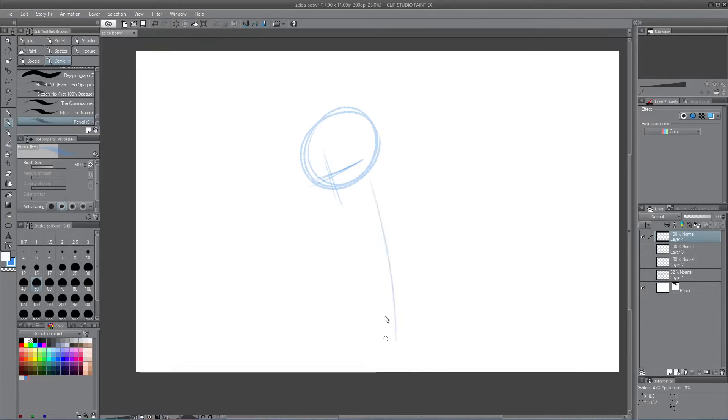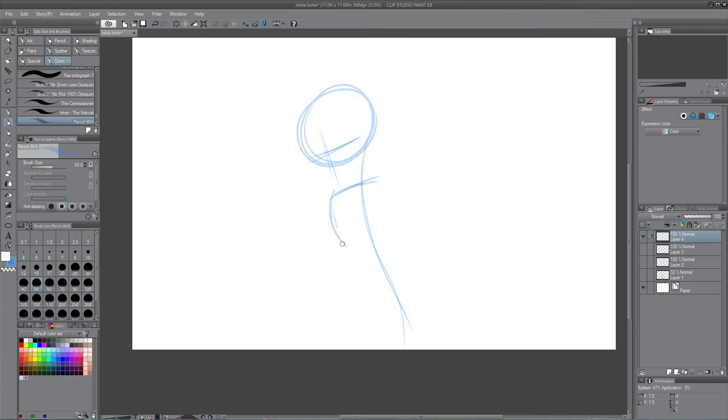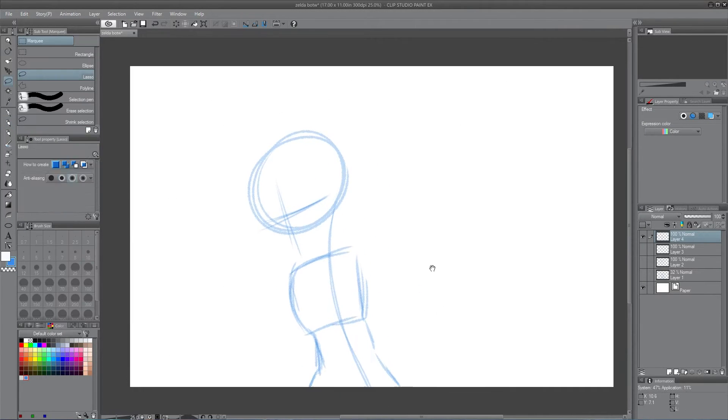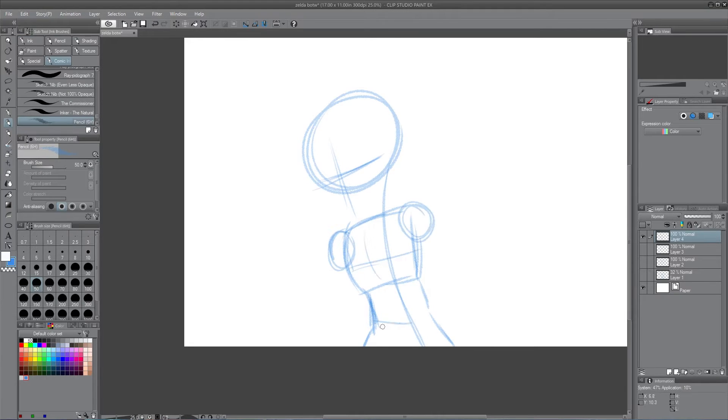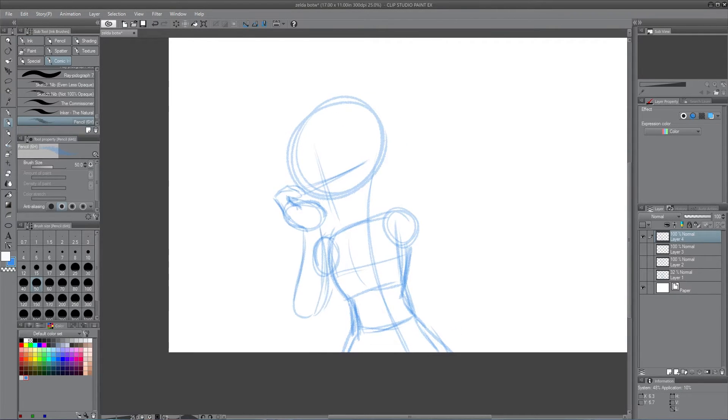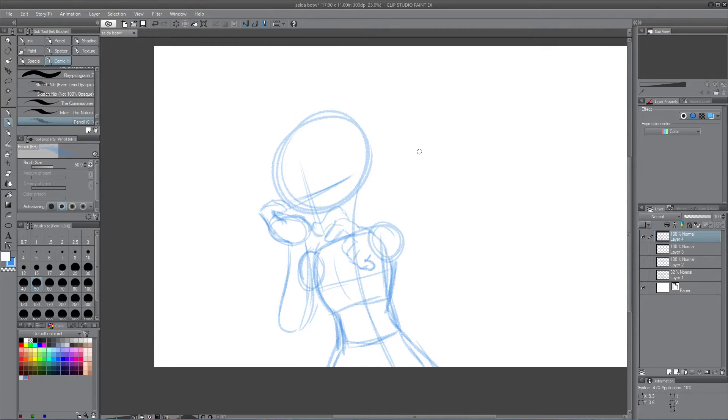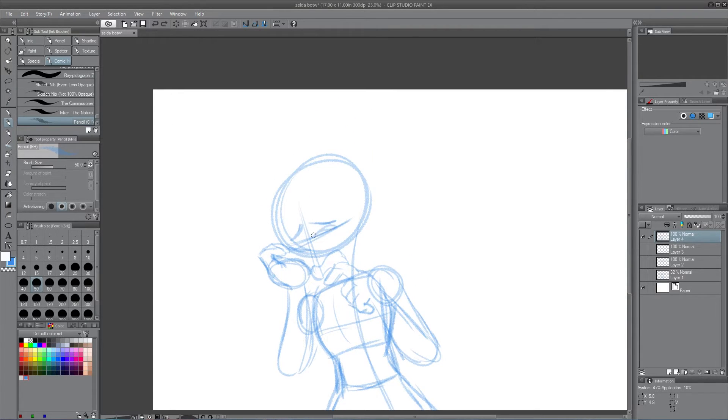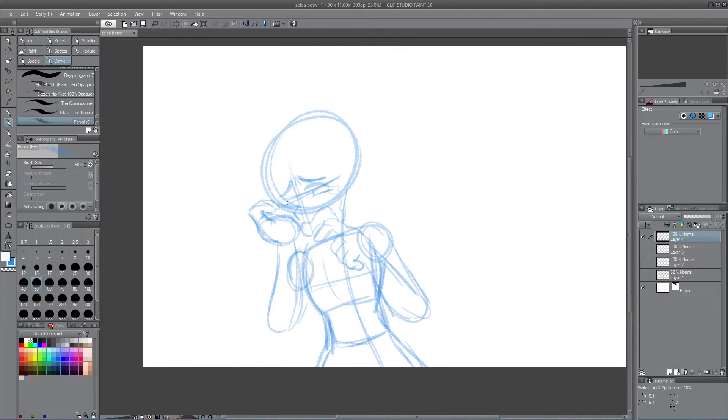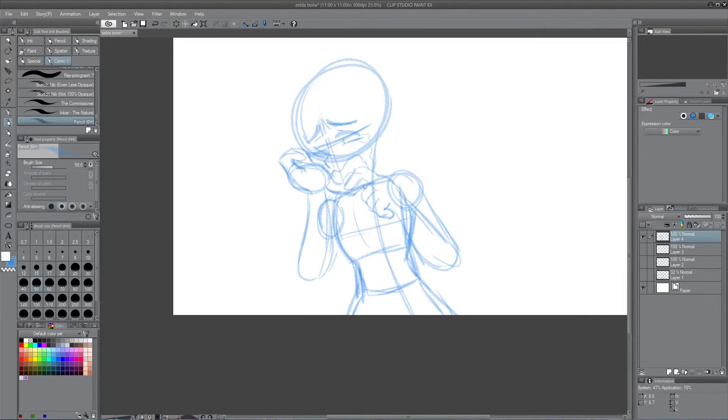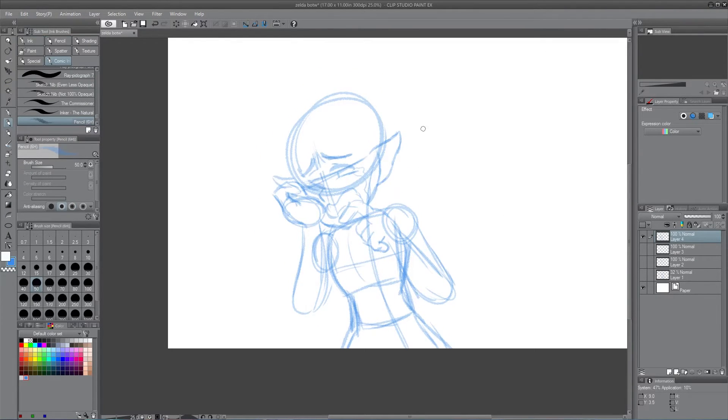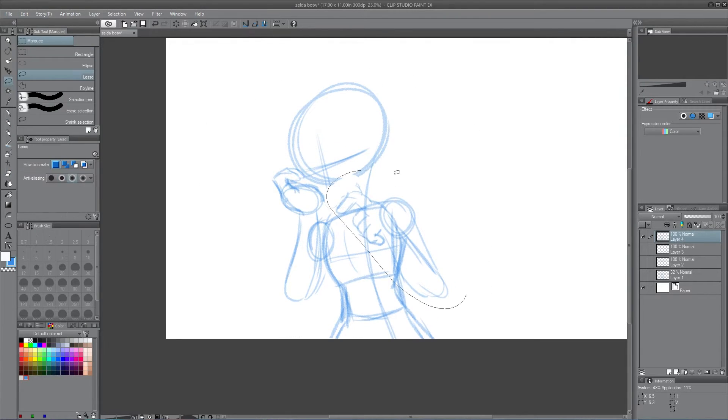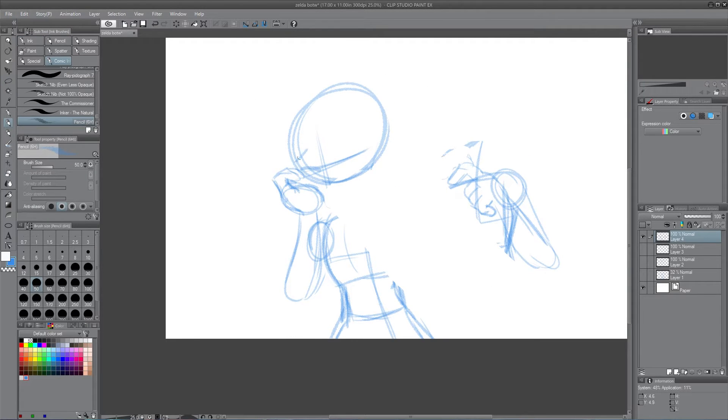Hello everyone, welcome to Pancake Draws. I'm Pancake and today we are looking at an illustration I did of Princess Zelda from The Legend of Zelda: Breath of the Wild, the new game that everyone's really excited about that's coming out kind of soon. It's like a month away now, that's crazy to think.